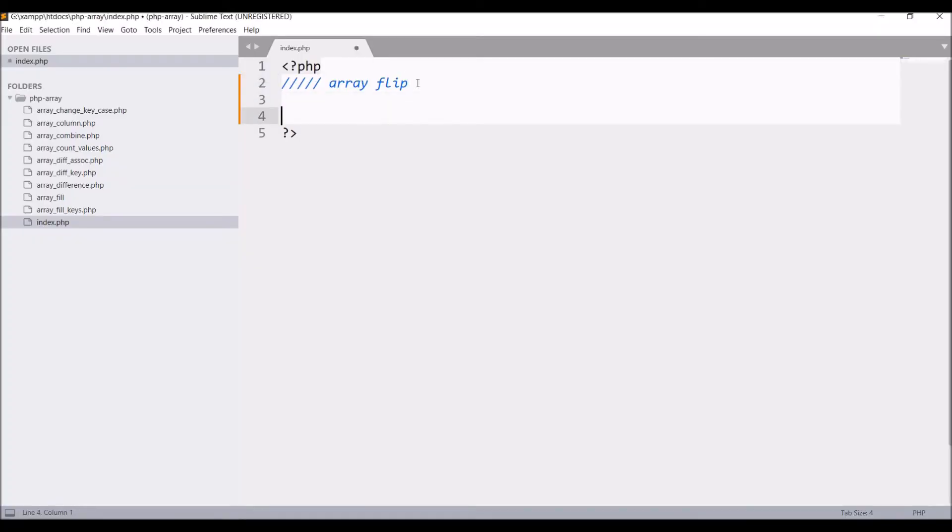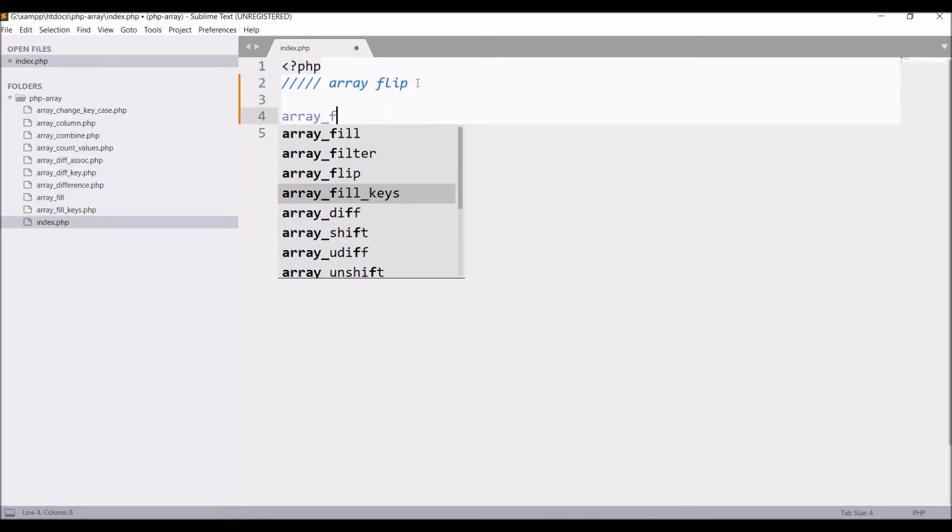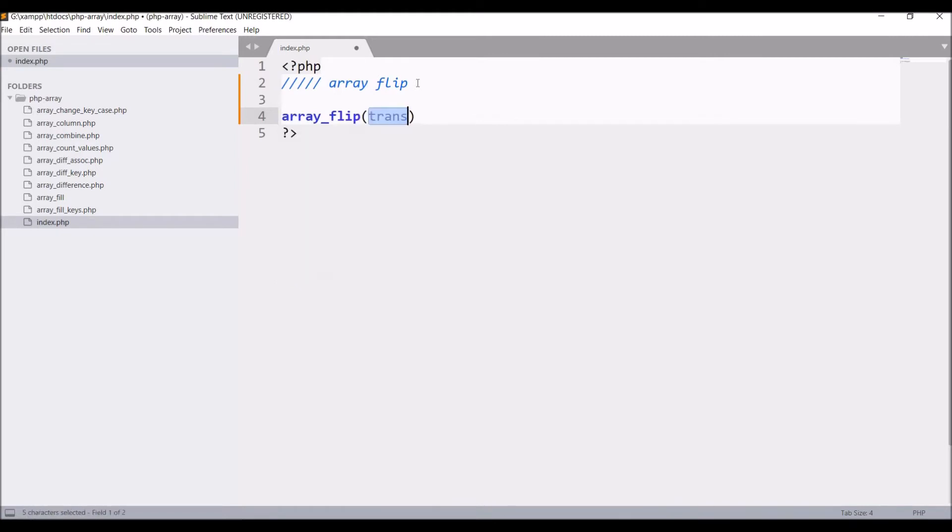So now let me show you in code. Write array flip and you can see only one parameter is needed, that is array.